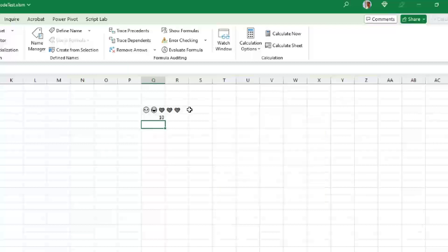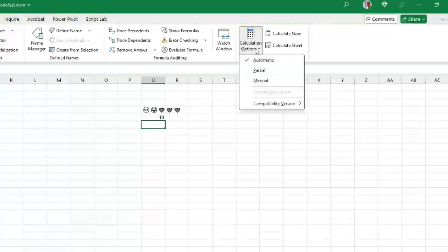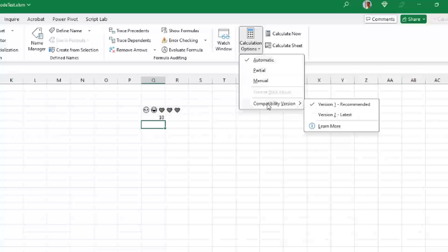What I think is super important is the interesting way that they've done this. This is a per workbook setting. So in this workbook, I come out to the formulas tab and then calculation options. And down here we have a brand new setting called compatibility version.